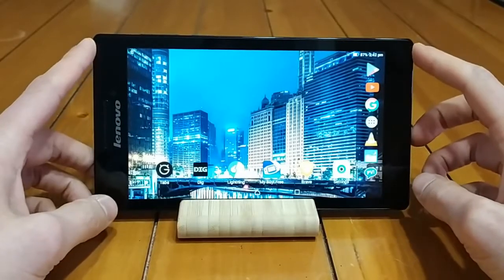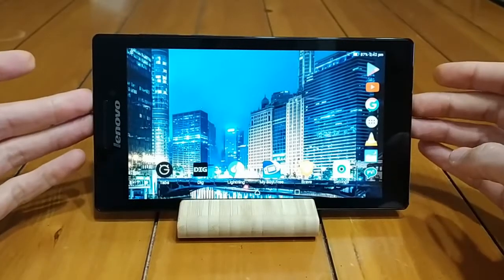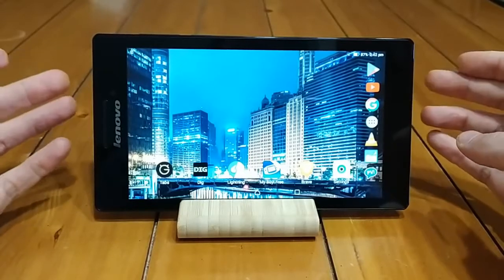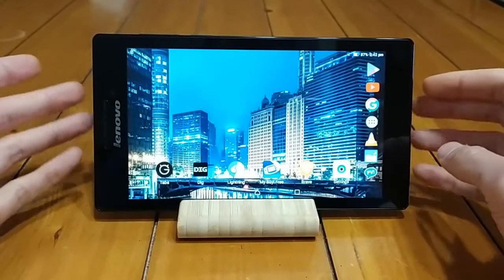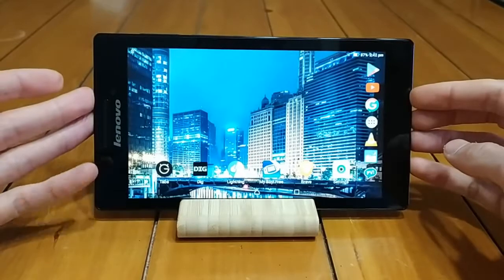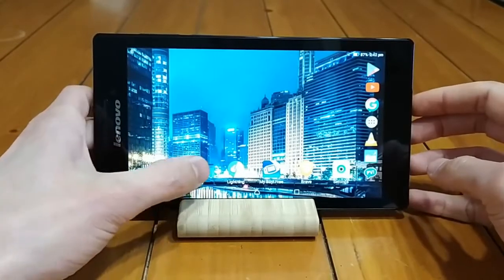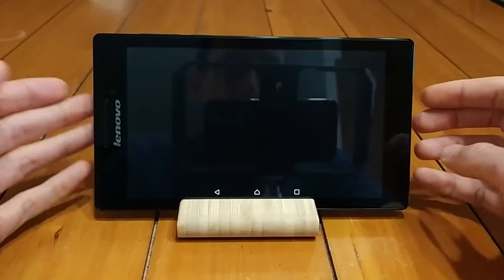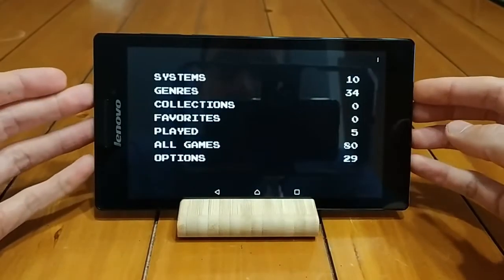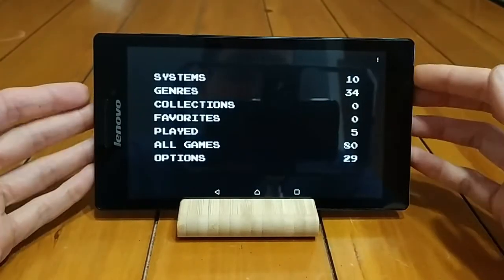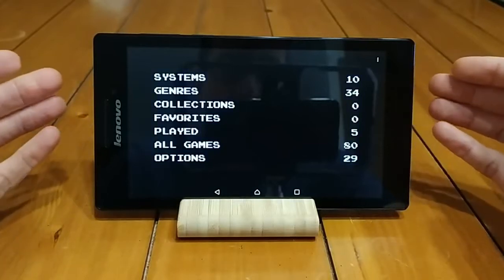I've used this in the past to test some other things, most notably the 8-bitdo Bluetooth controller — if you haven't checked out that video, you can have a watch now. But one of the things I want to take a look at today is the DIG front end for Android devices. Basically it's a front end for your video game emulators and your ROMs.